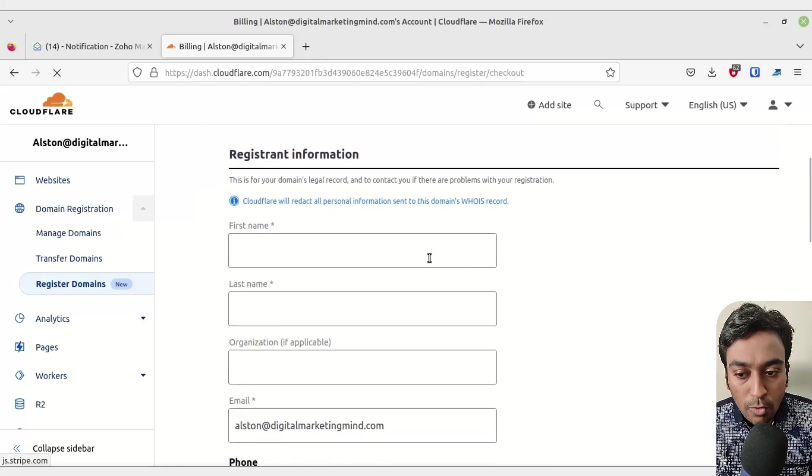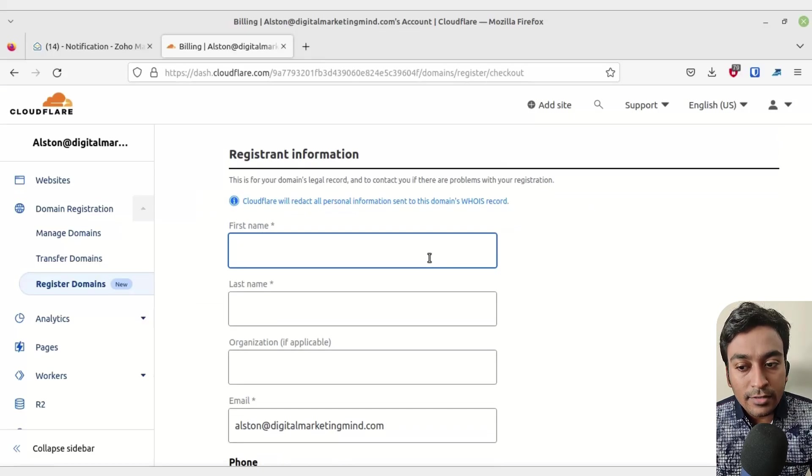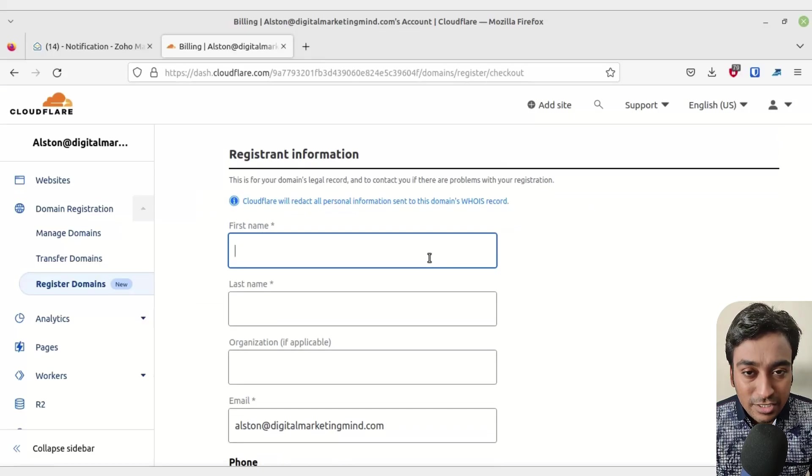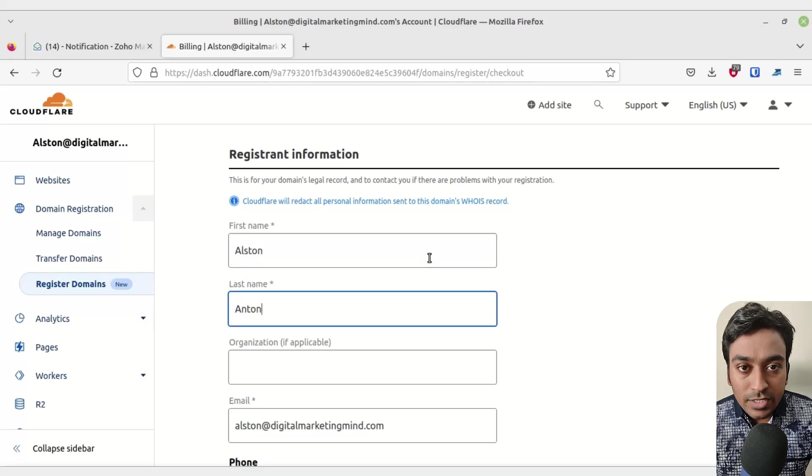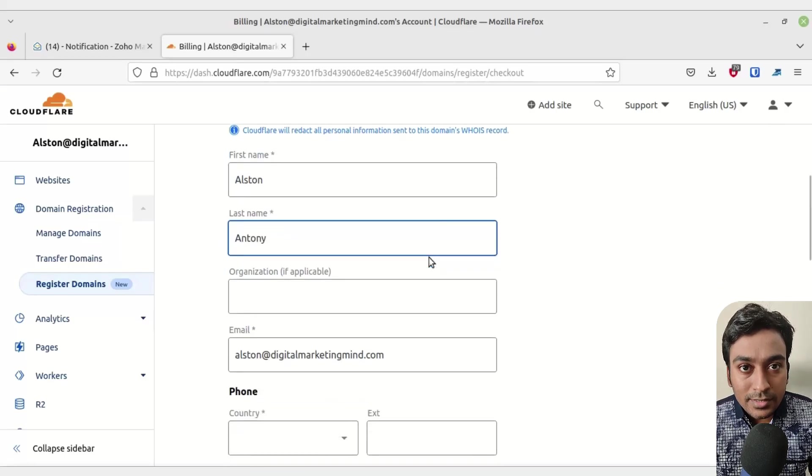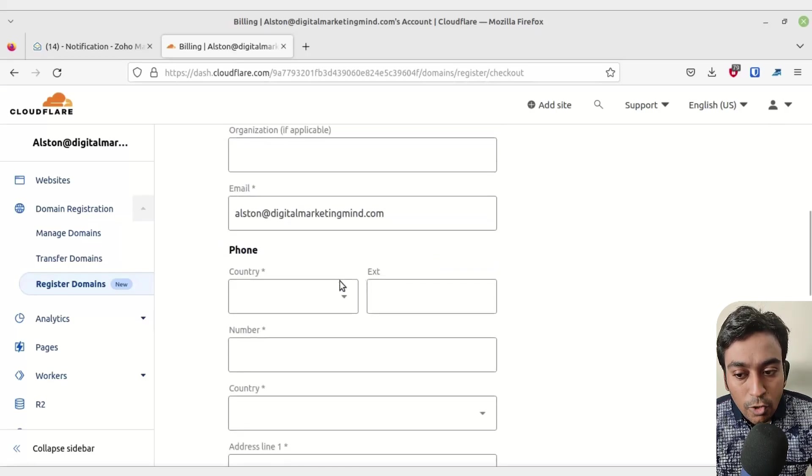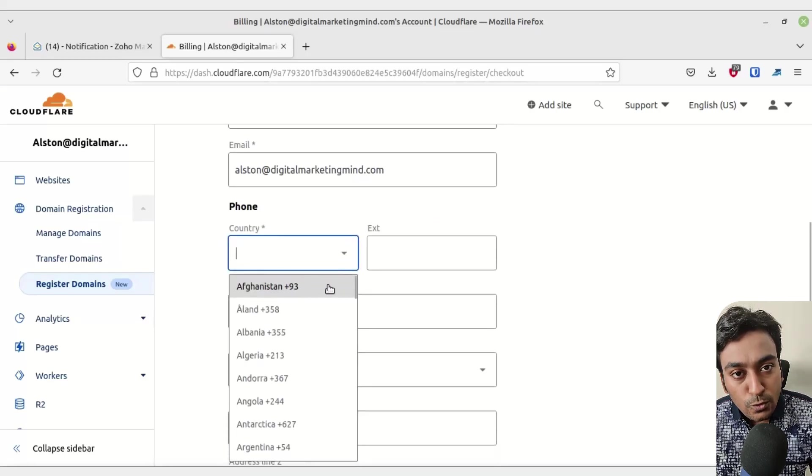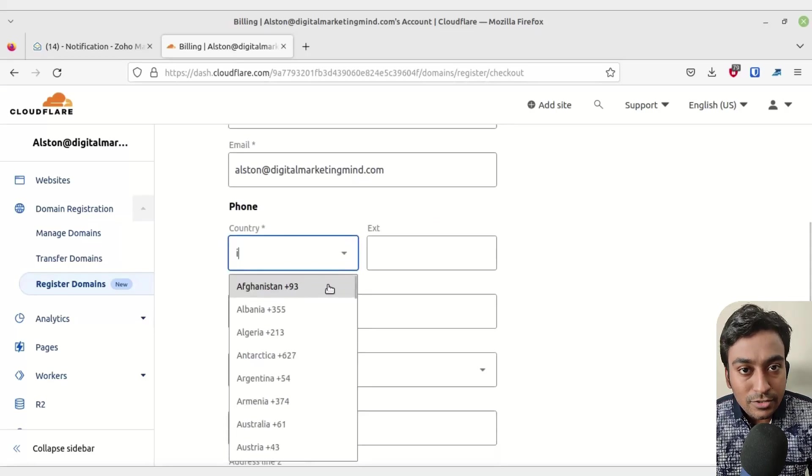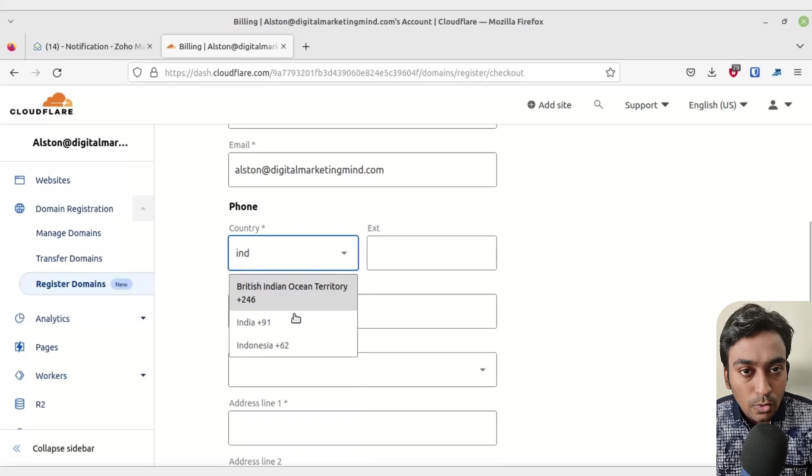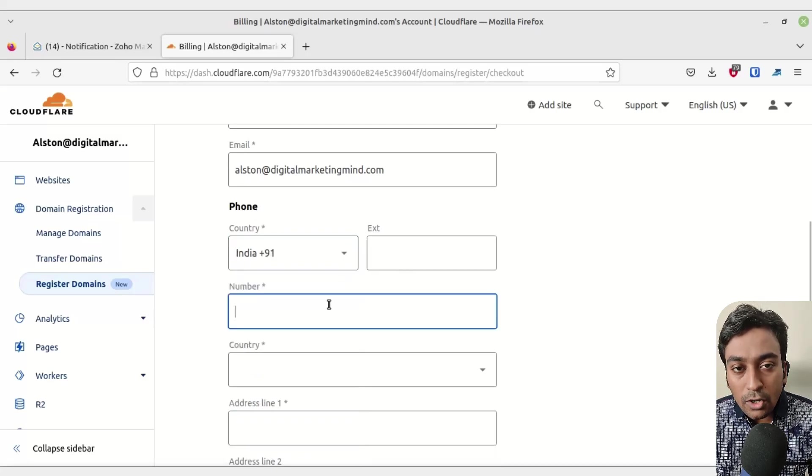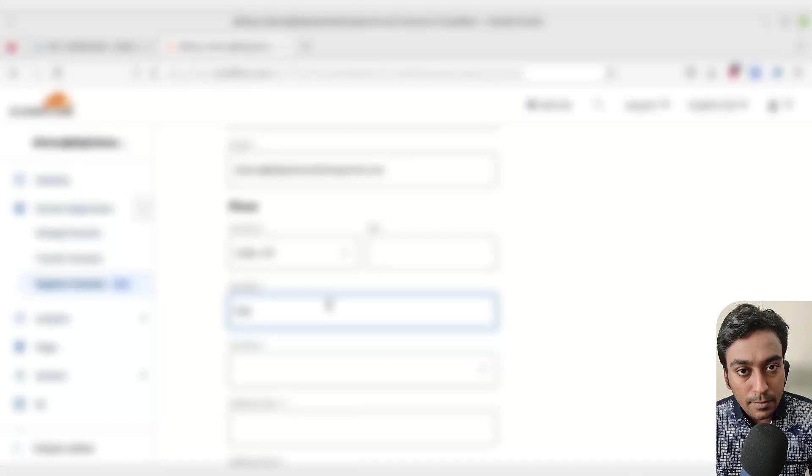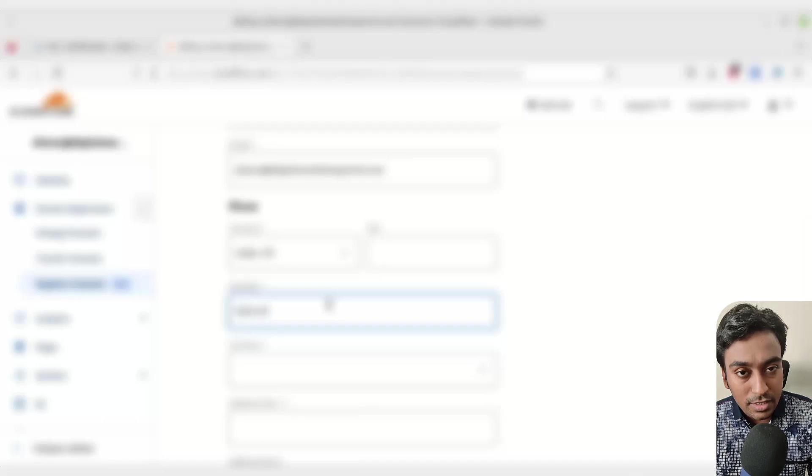Again, it will ask you for registrant information. Basically, this is the person's detail who you want to associate this domain with. Depending on your needs, if you want a personal domain, give person details. If you want a company-related domain, give company details along with your address and contact information.